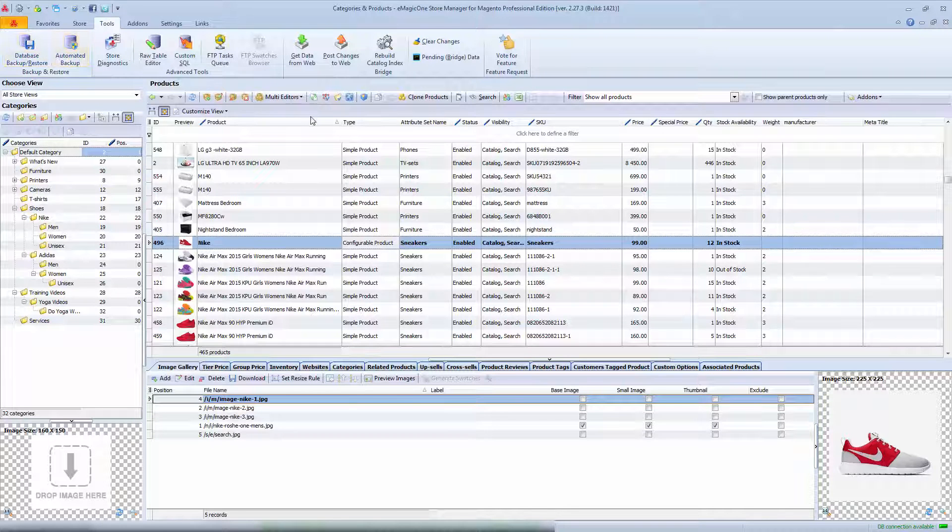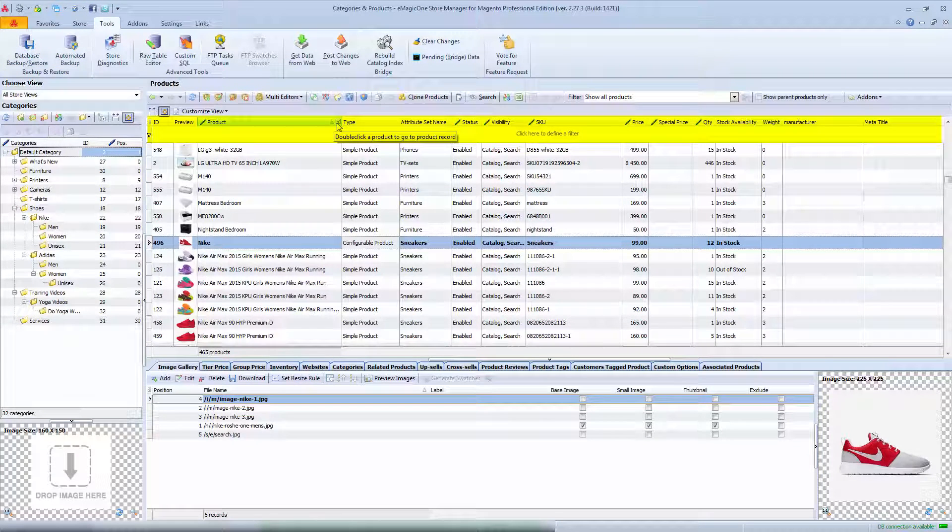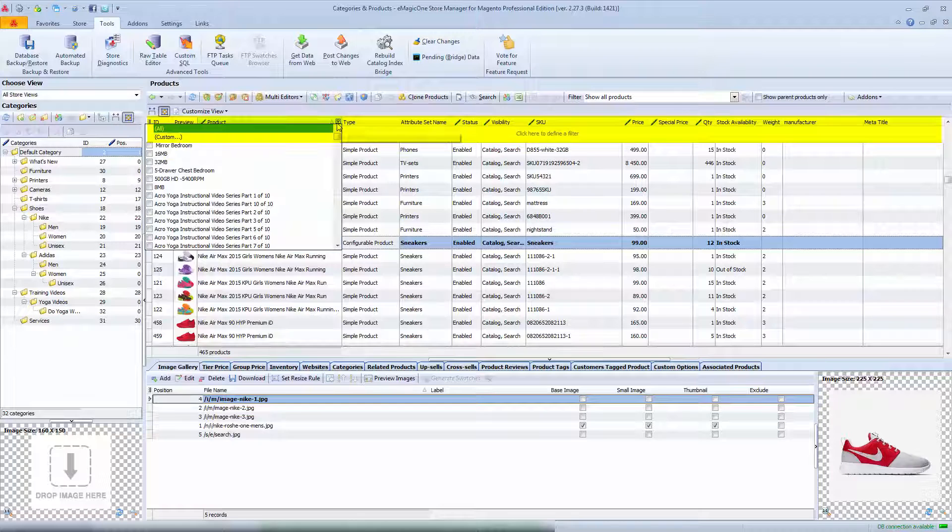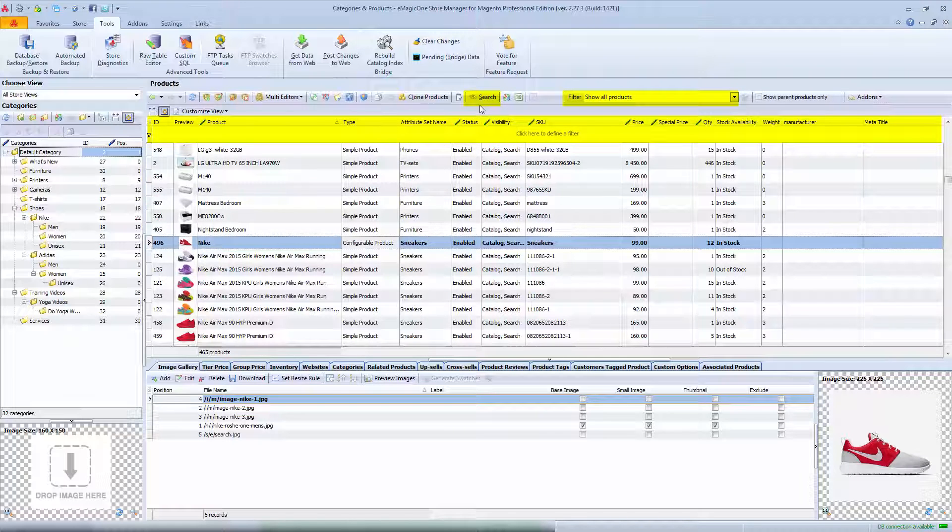Before we make any bulk modifications you need to keep in mind that you can filter products by any criteria and make mass changes to products you need. Check my previous videos to find how to use filters.